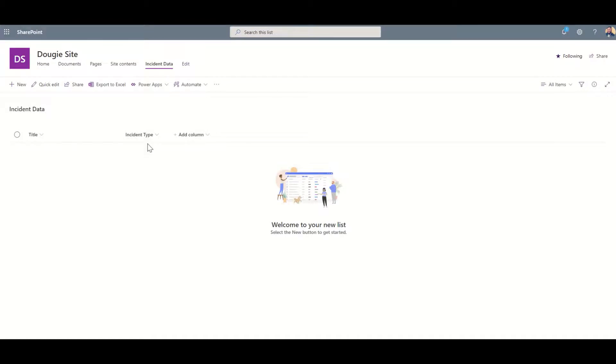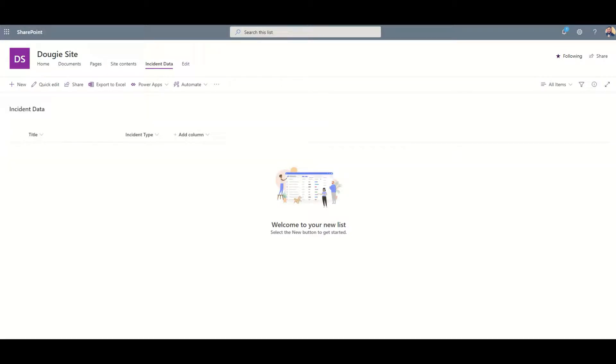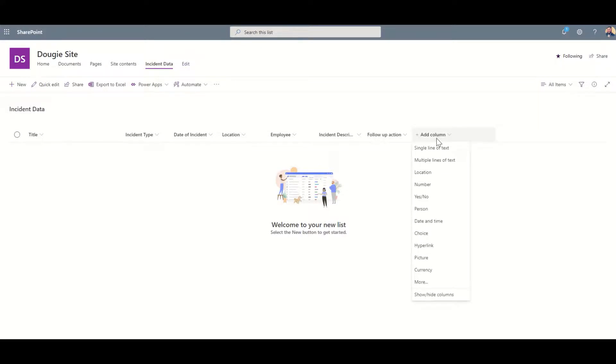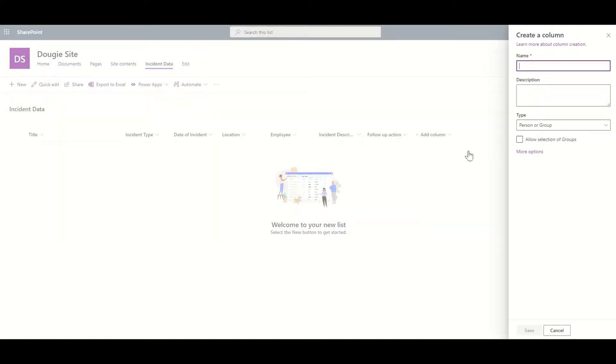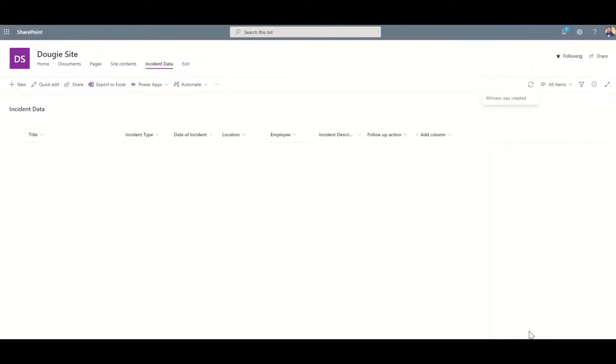Now I'm going to go through my form and add in all of the fields into my list. I'm actually going to use the power of time travel now and in a second all of these columns are going to appear. Now I've created some more of those fields. I'm just going to add one more which is going to be a person field for who the witness of the incident was. By clicking on there I can type in Witness and now I've got a people field for my witness.